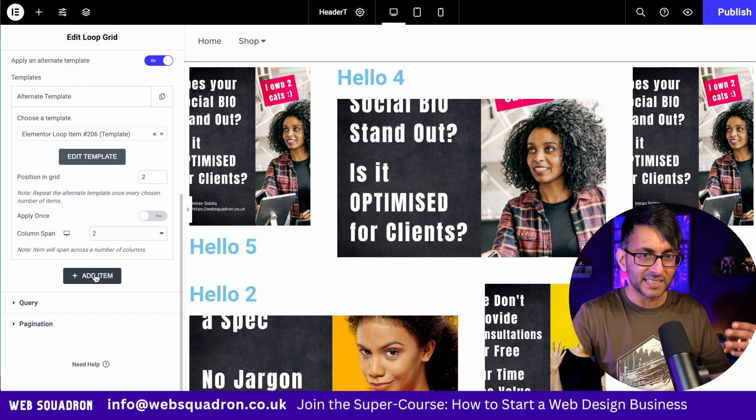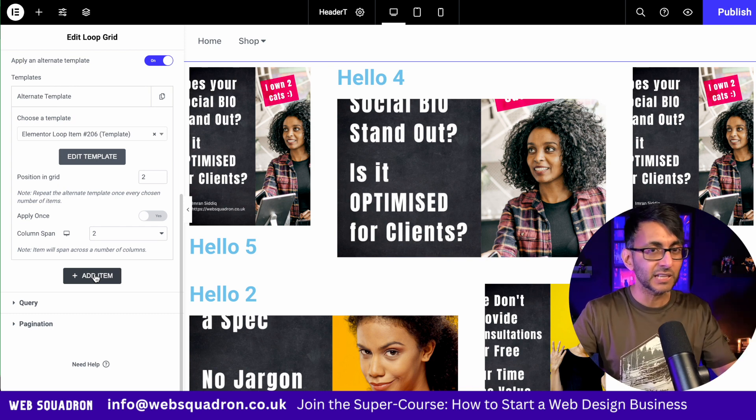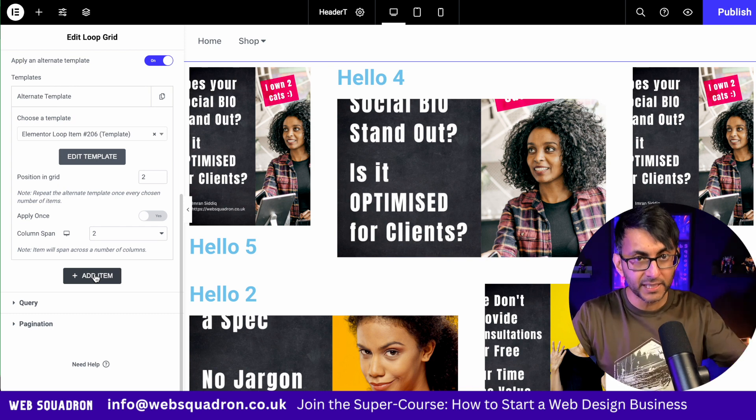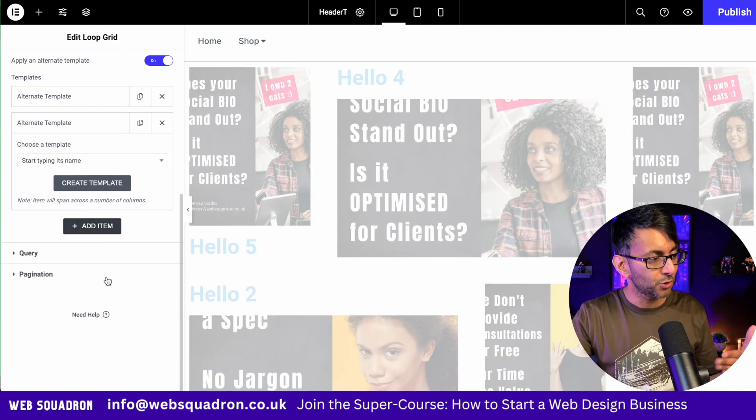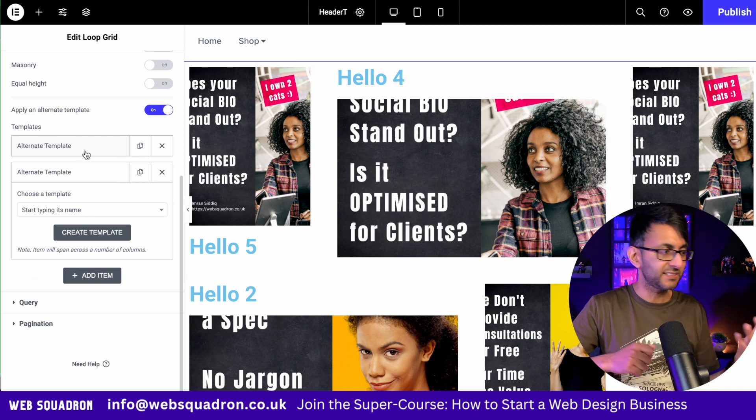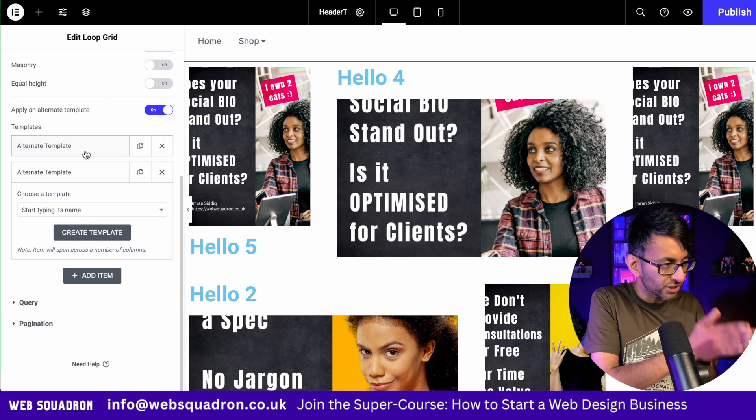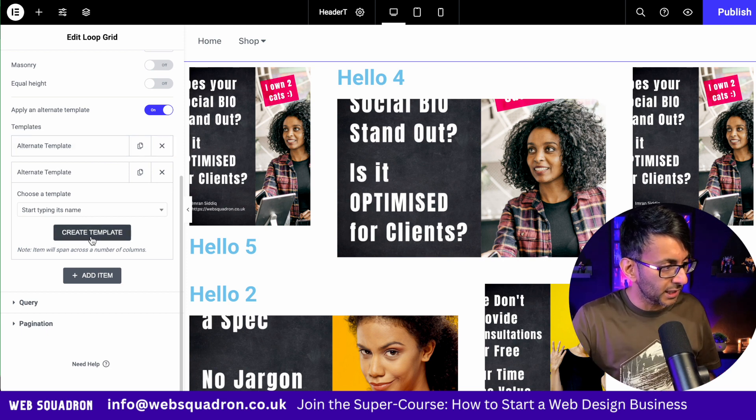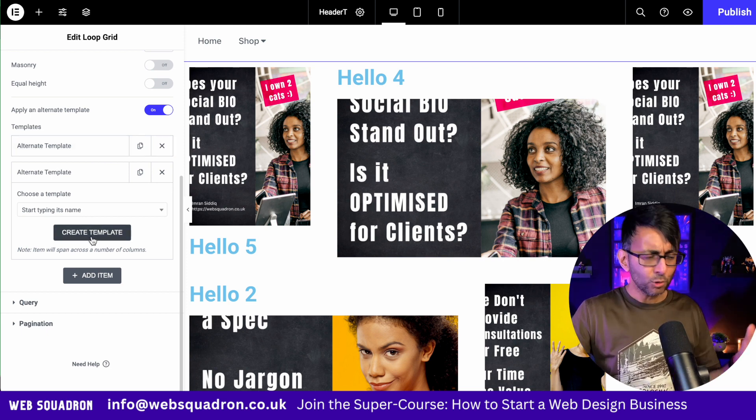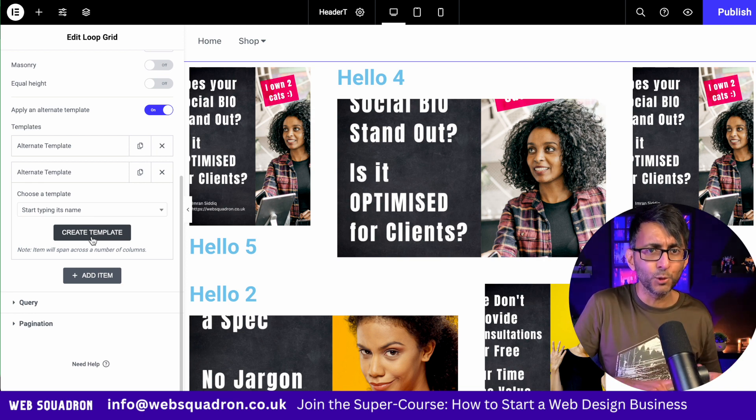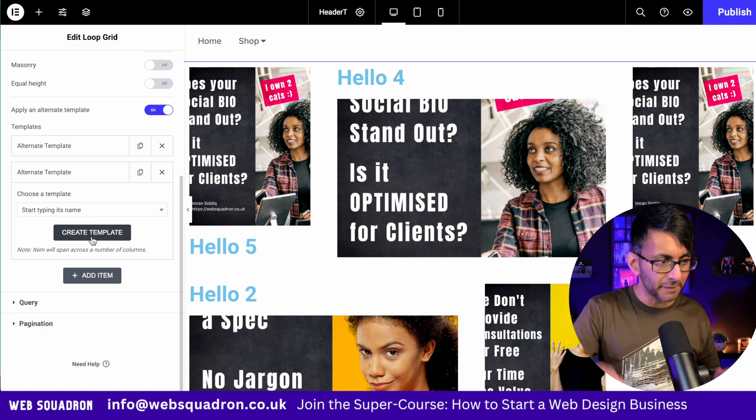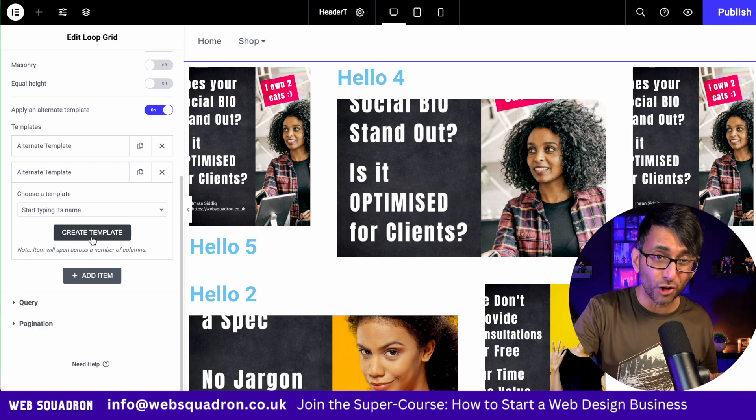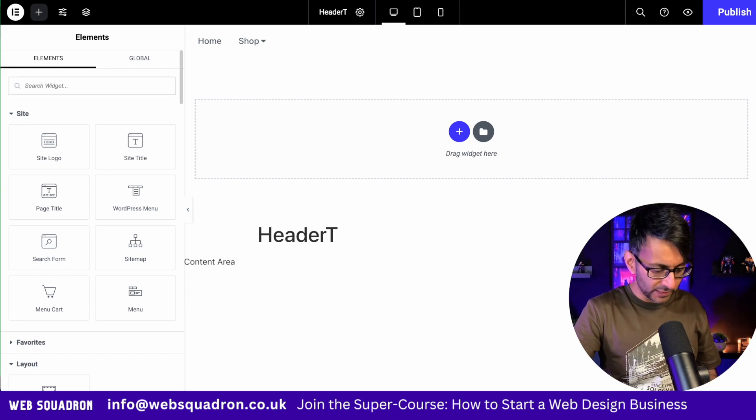You could add in another one. So item one could have one style. Item two could have another style. Item three or seven or whatever number you decide to pick, you could have another completely different alternating template style. You're not restricted to just one. You could have more than one. And look, I can go here and create another template. How cool and crazy is that? I mean, we all got excited about the loop grid and the carousel. And this isn't just for blog posts. Remember, you can use this for products as well.